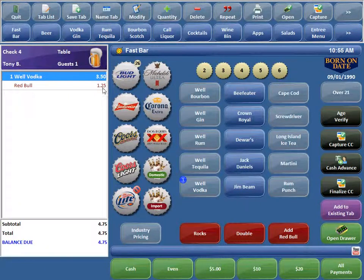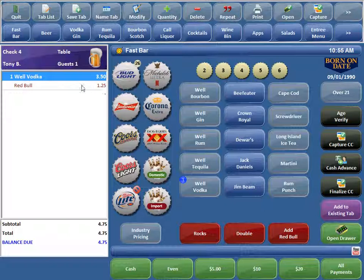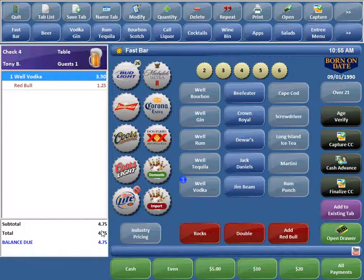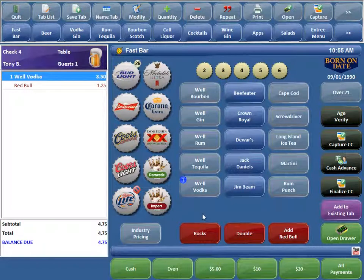And it's charging $1.25 in the modifier price, bringing the total up to $4.75. It's pretty simple. Two touches of a button, and we were able to order a Vodka Red Bull. And you don't have to actually have another menu item on the screen that says Vodka Red Bull. It just makes it easy, speeds up the process.